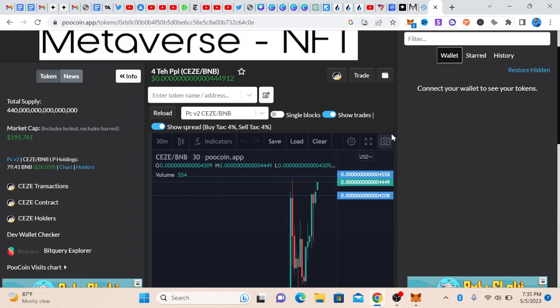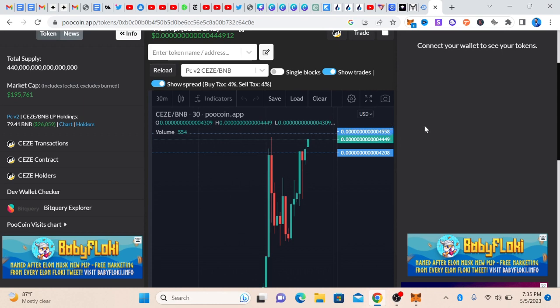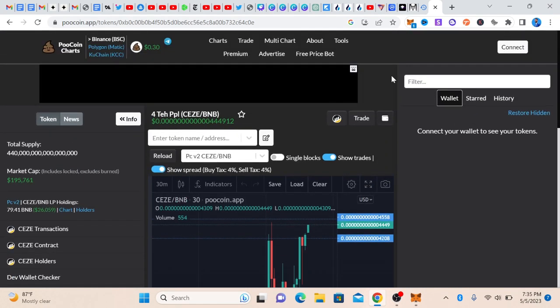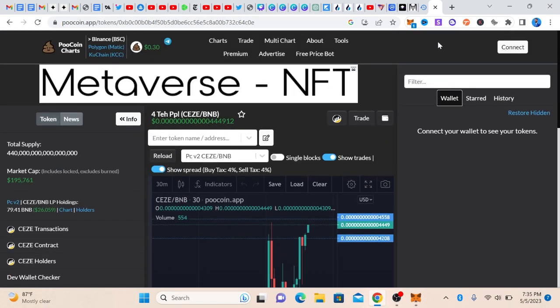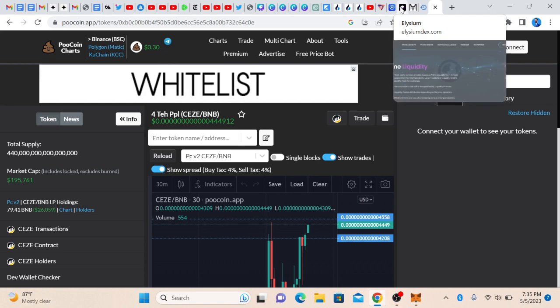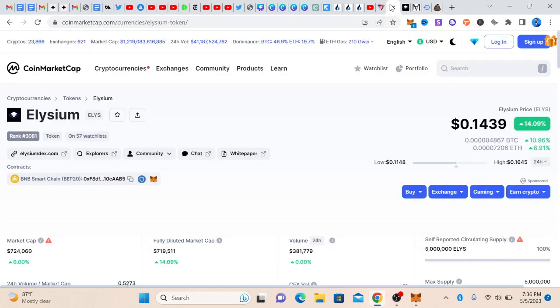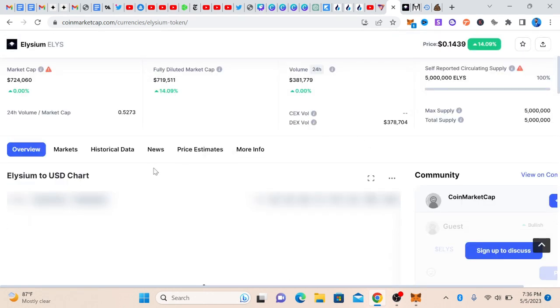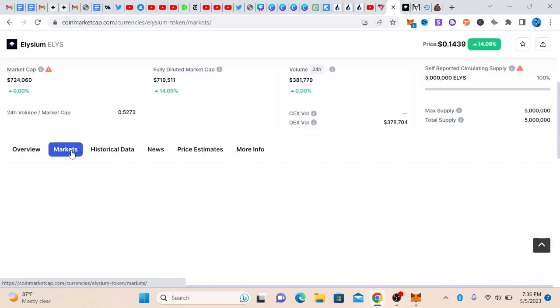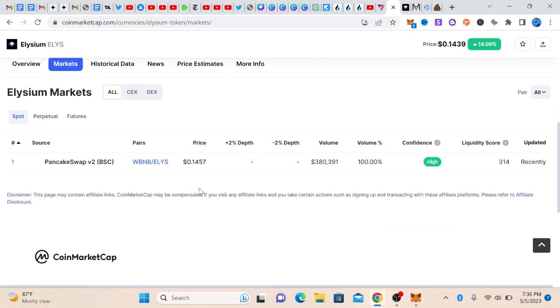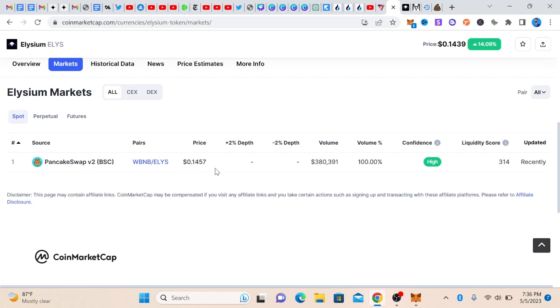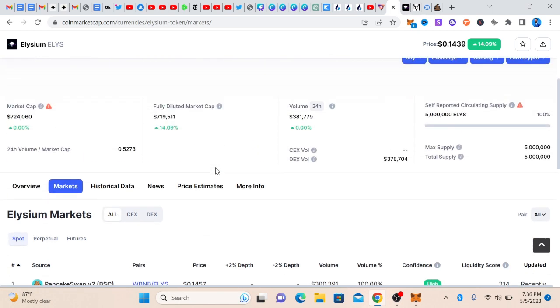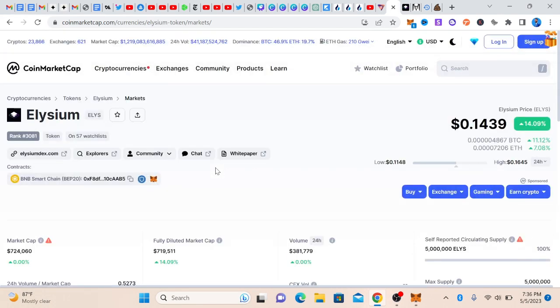I showed you how to do it on DexScreener and also I showed you how to do it on CoinMarketCap. One other way CoinMarketCap is useful, you can still check if the project has been listed. If it has been listed here, you'll see it here. For now, it has not been listed. It can only be traded on dex, which is PancakeSwap. This is where you can trade it and you can also trade it on PooCoin. These are some few things you just need to know about meme coin trading so that you won't have setbacks.